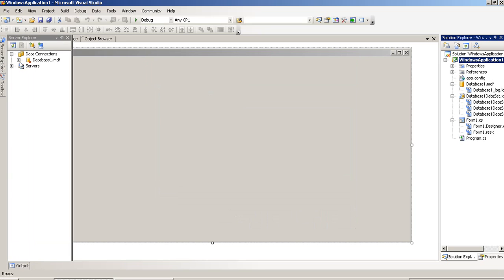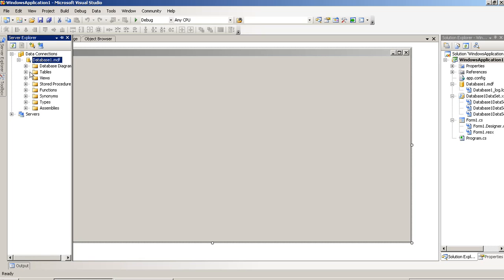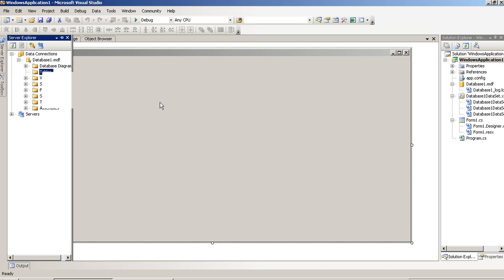Now, we have to create one table. Here, we have to press right click and add new table.